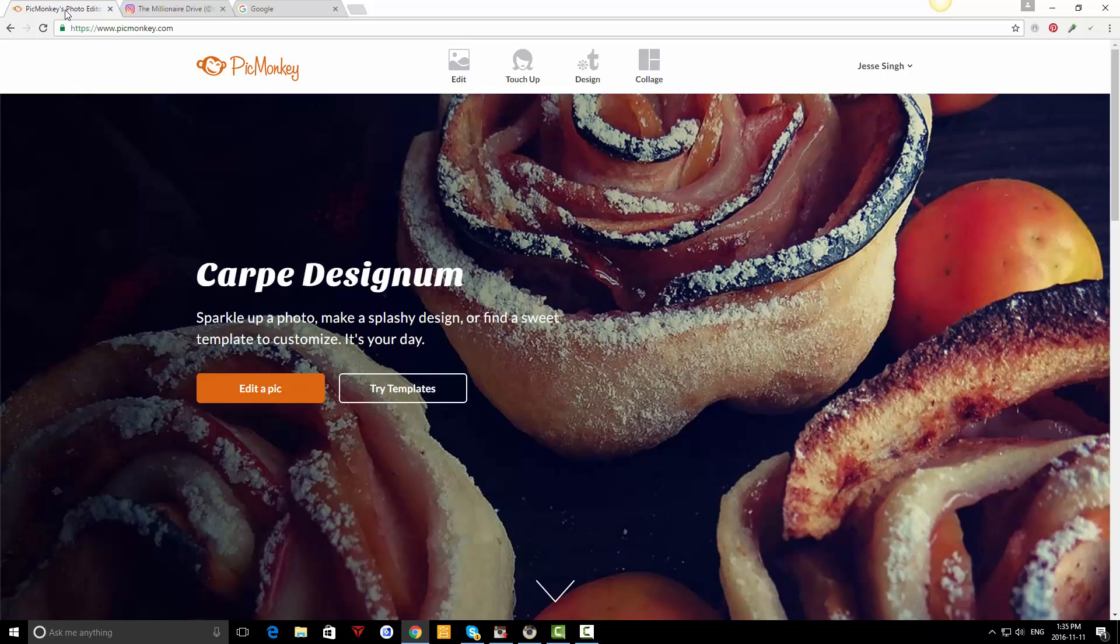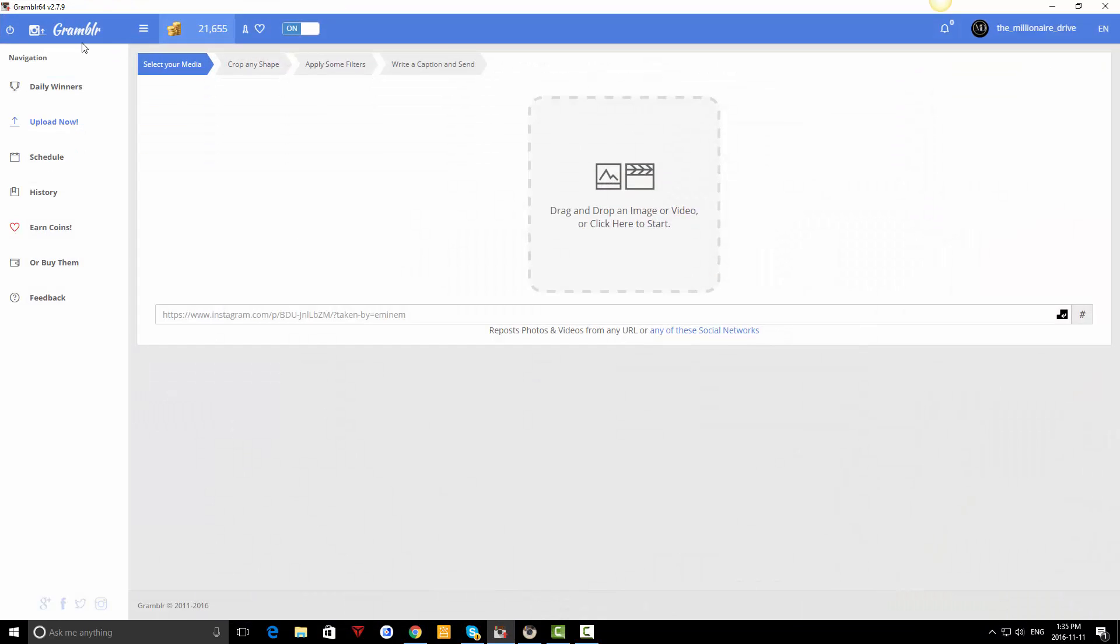To post on Instagram, I use a program called Grambler. It just makes it a lot easier. It's completely safe and has been in the market for a very long time. A lot of people don't know about it, but look right here - 2011, it's been in production since 2011. So you can trust it. It connects to your Instagram account and if you want, you can even boost likes.